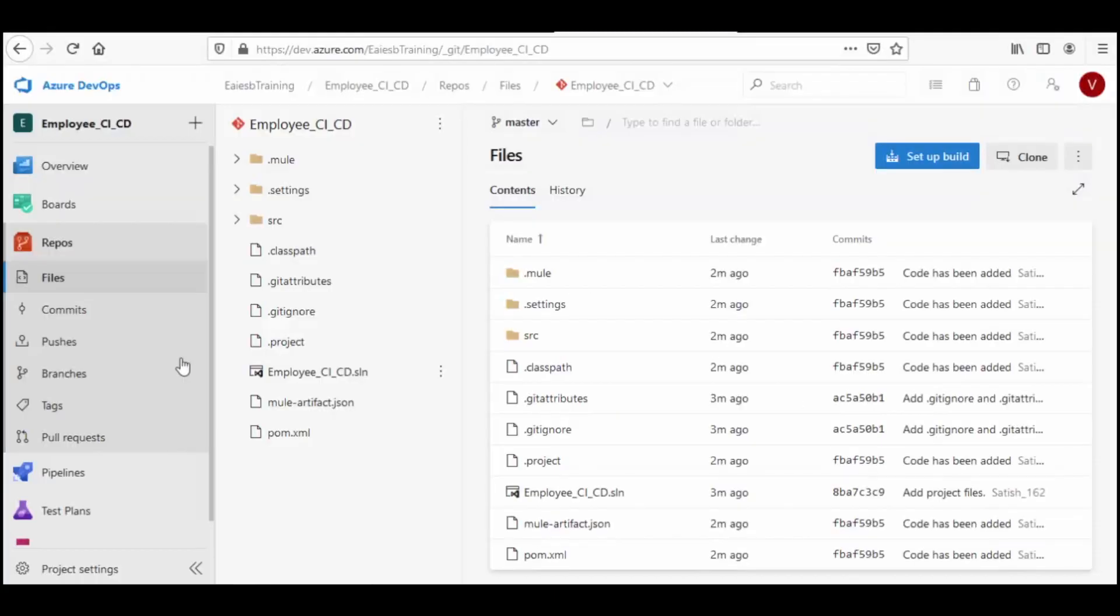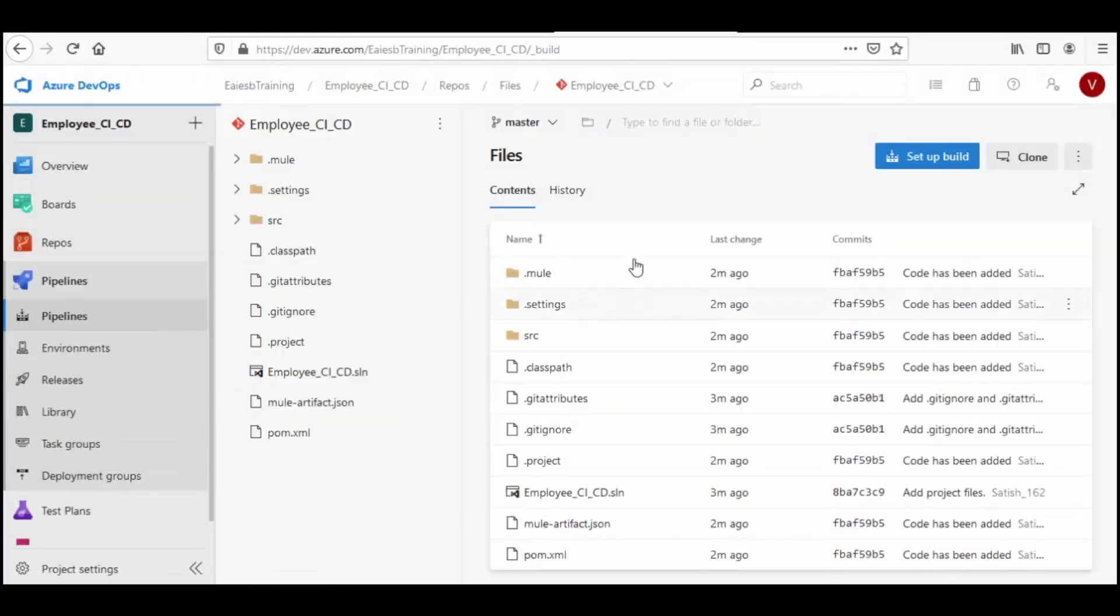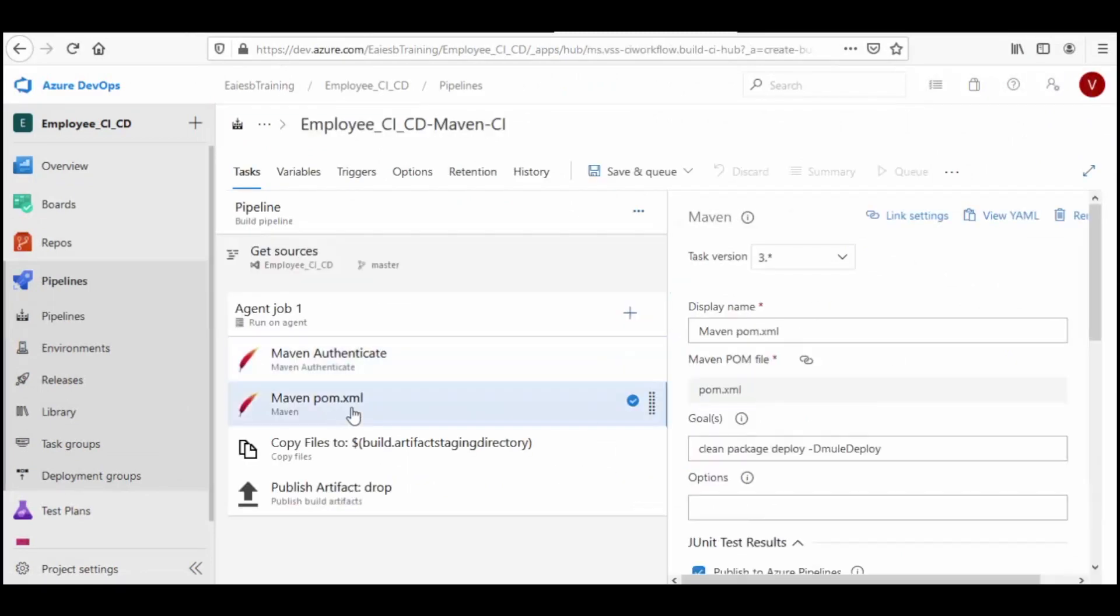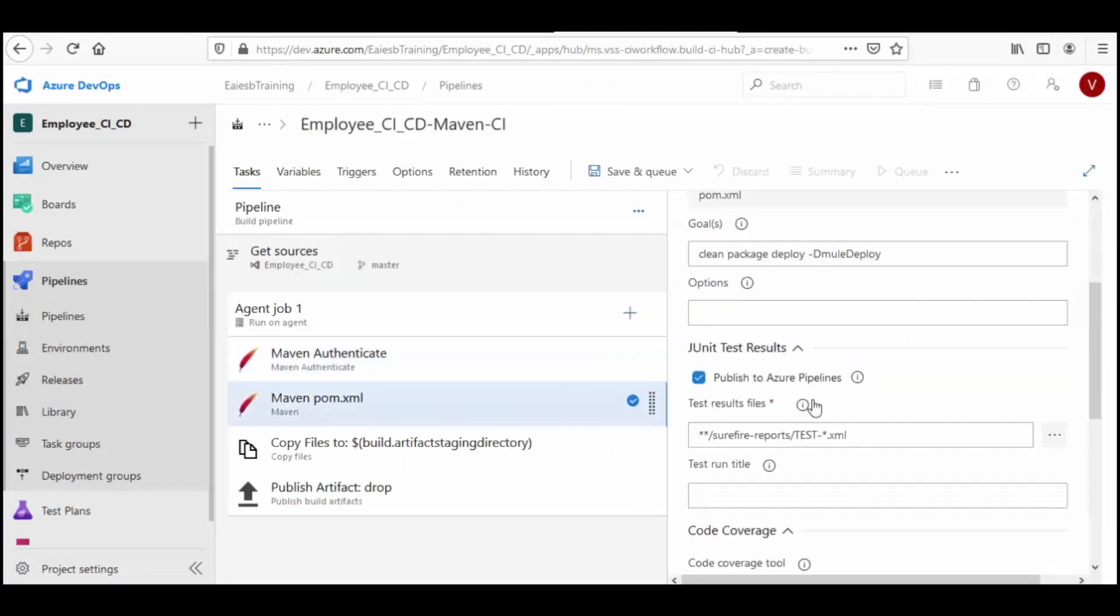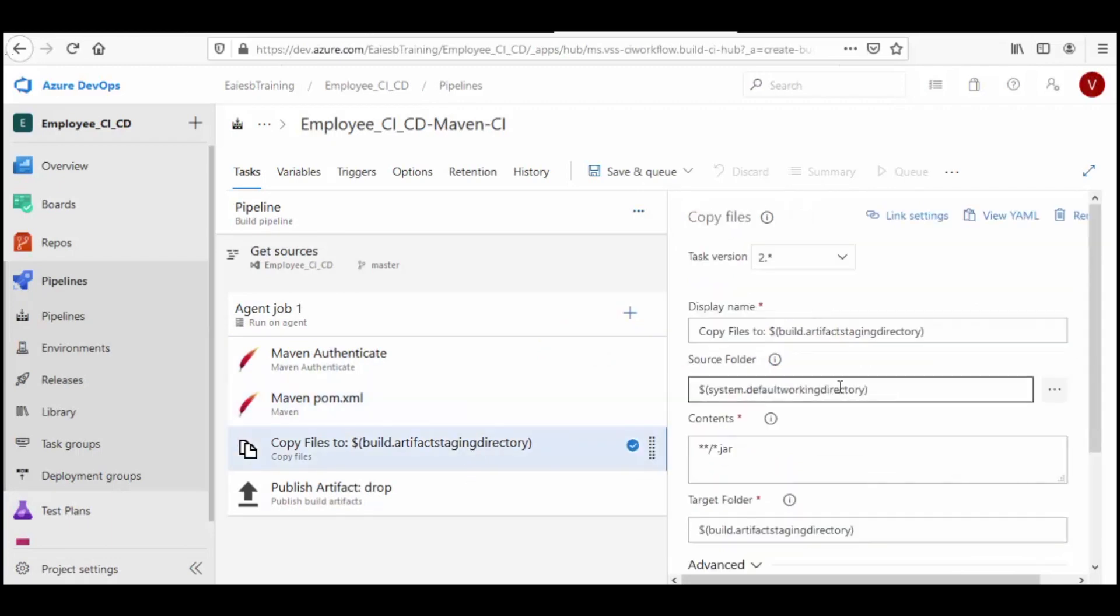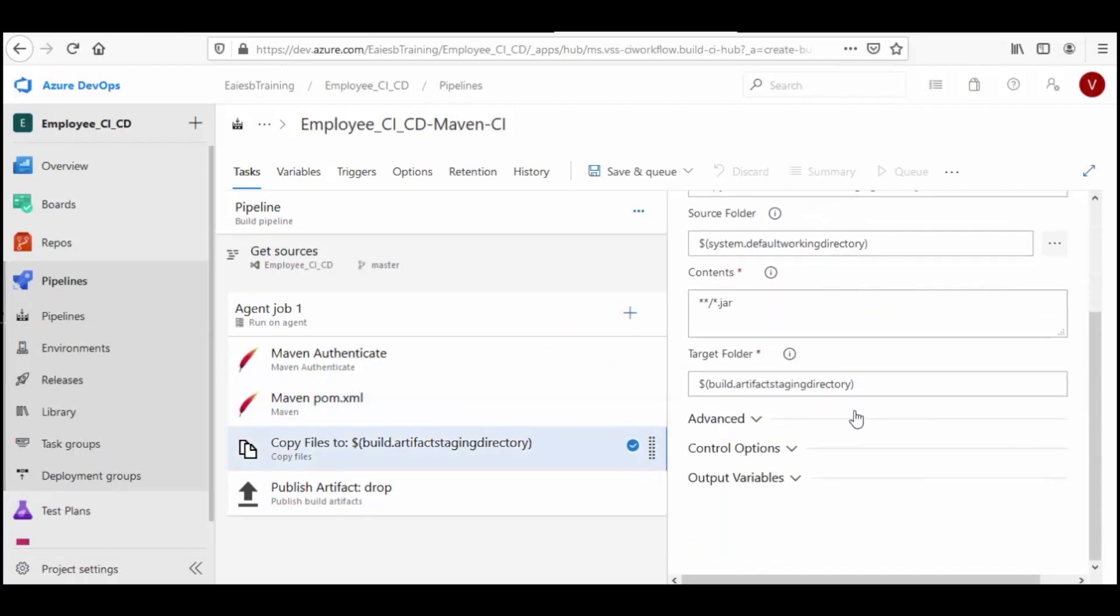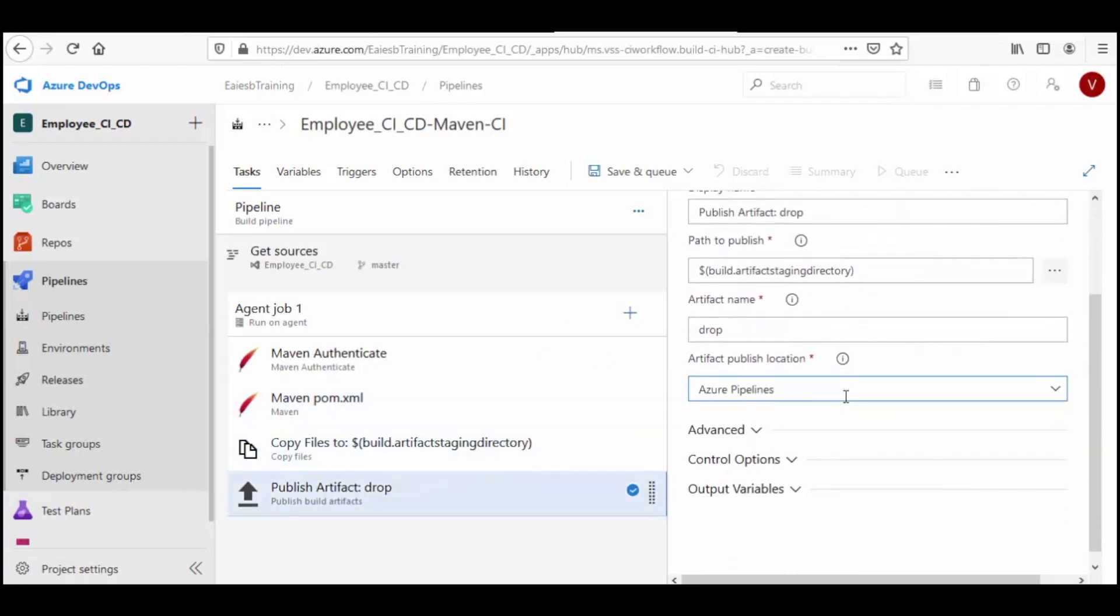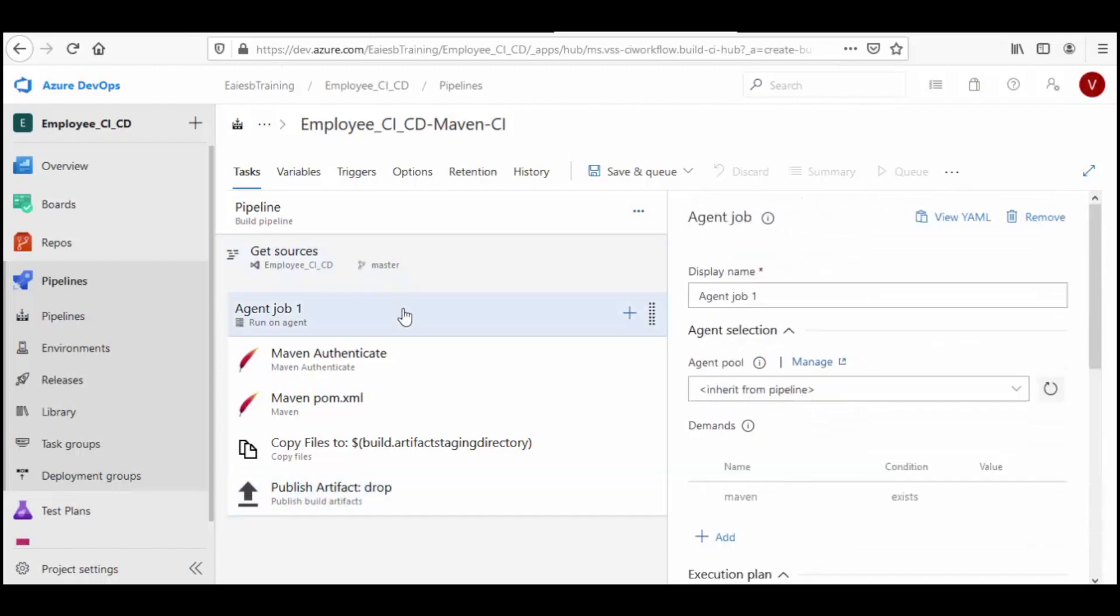Now to deploy our application, select the pipeline option. Click on create pipeline. Here we have configured all the necessary build services which makes the code build, saves the artifacts and deploys the application in our environment.